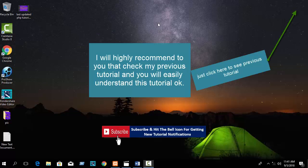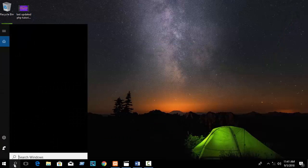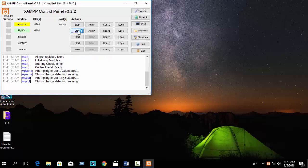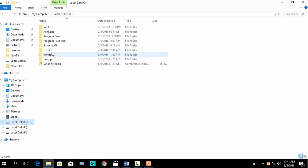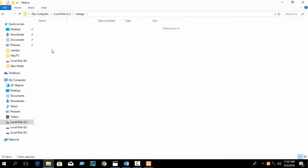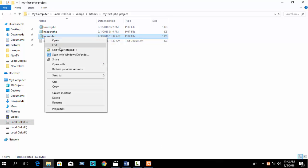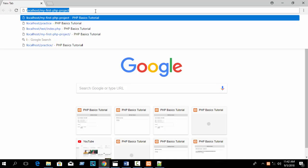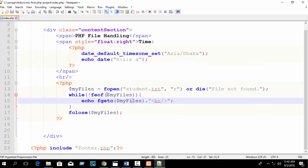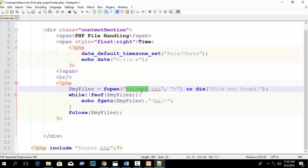In our previous tutorial I showed about PHP file open and read. Now in this tutorial I will discuss how to create and write a file in PHP. Let's go - first open your XAMPP control panel, go to your folder directory in htdocs, open your index file in Notepad++, and open your browser at localhost slash your folder name.